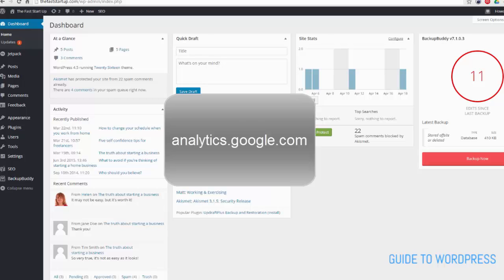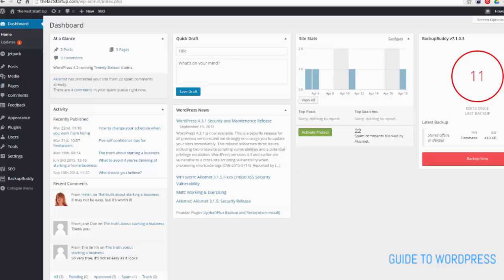To set up Google Analytics, sign up or log in to Google Analytics with your Google password. Then create a Google Analytics account.